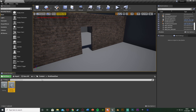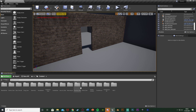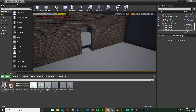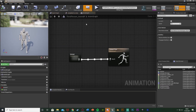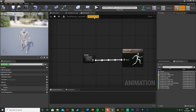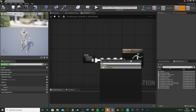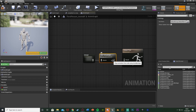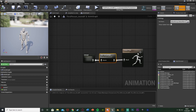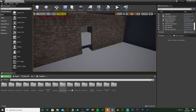Open your animation blueprint — for me it's Content > Mannequin > Animations > ThirdPerson_AnimBP. In the Anim Graph, come out of the state machine and get a Default Slot node, which allows the use of animation montages. This will be full body montages by default, so we can just close that.